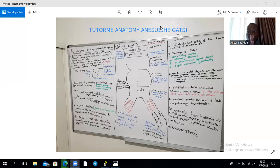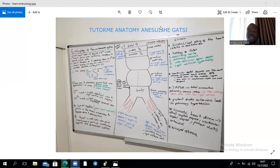In an adult, the vitelline veins form part of the portal circulation and part of the liver sinusoids. The umbilical veins give rise to the ligamentum teres. The common cardinal veins are joined by anterior and posterior cardinal veins. The anterior cardinal veins shunt blood to the right, seen in adults as the left brachiocephalic vein crossing to join the right one to form the superior vena cava.